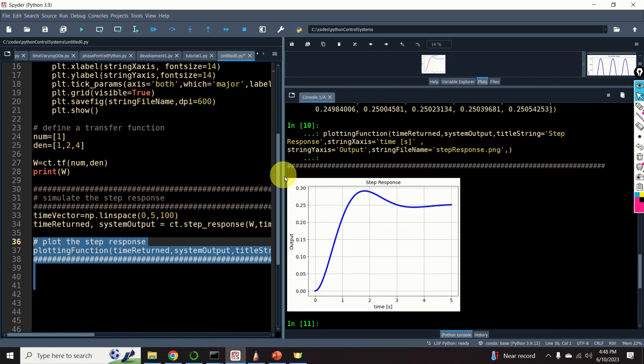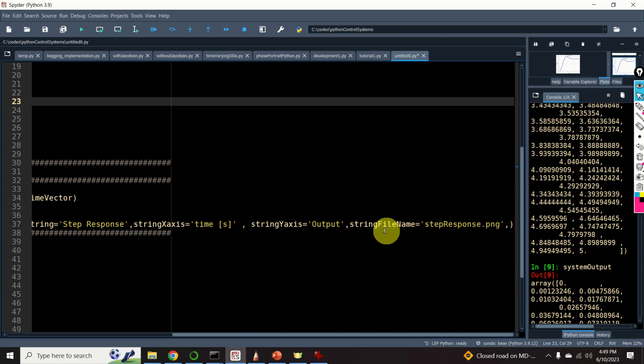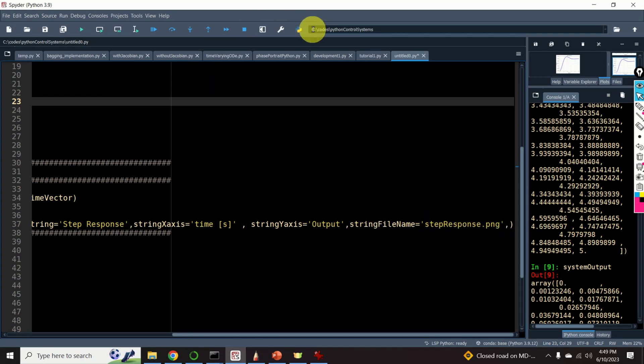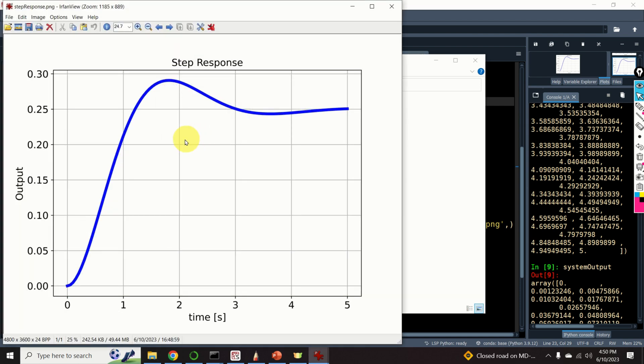Here it is. Here is our step response of the system. Here, you have to keep in mind that this graph is saved in this currently active folder. So, let's see this graph. Here is my folder and here is my graph. Voila! This is a beautiful graph that you can easily add to your scientific report.